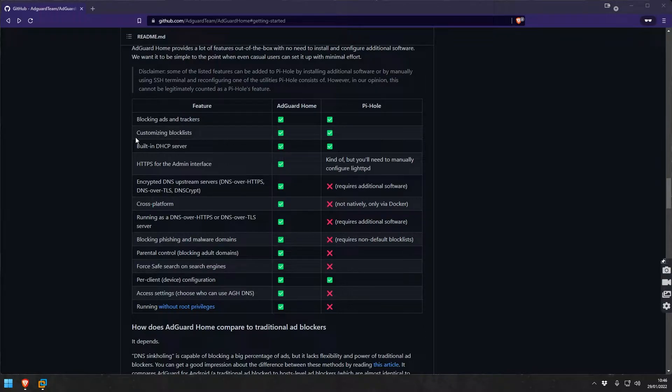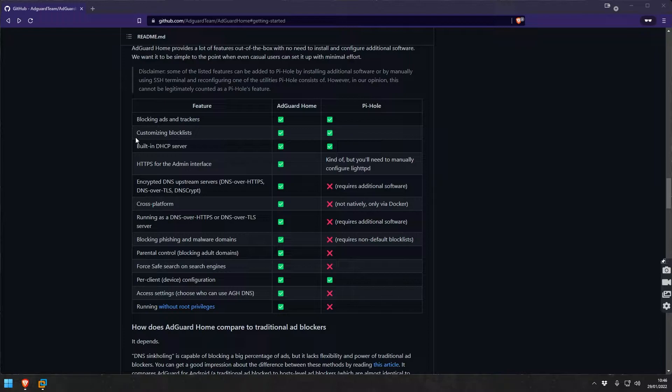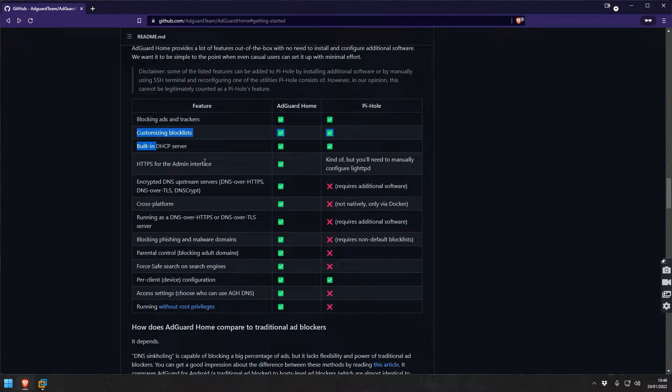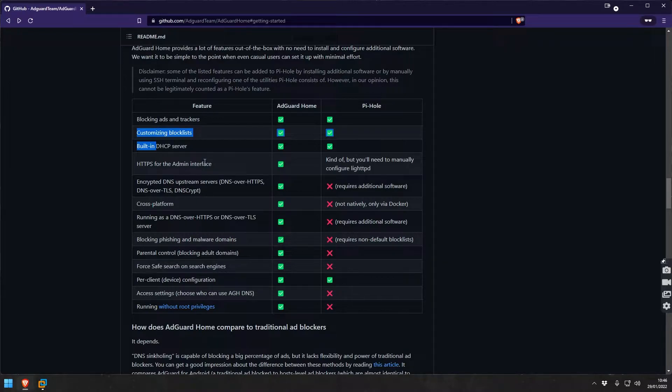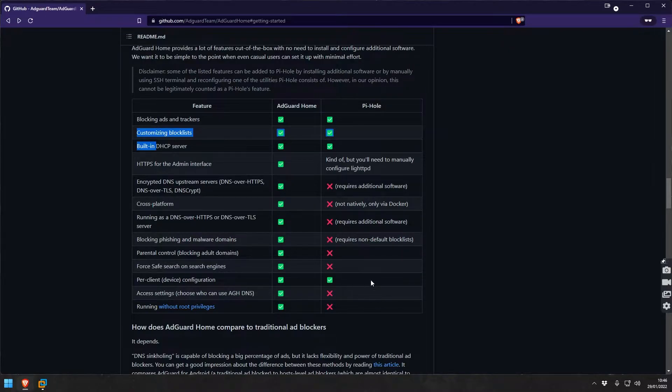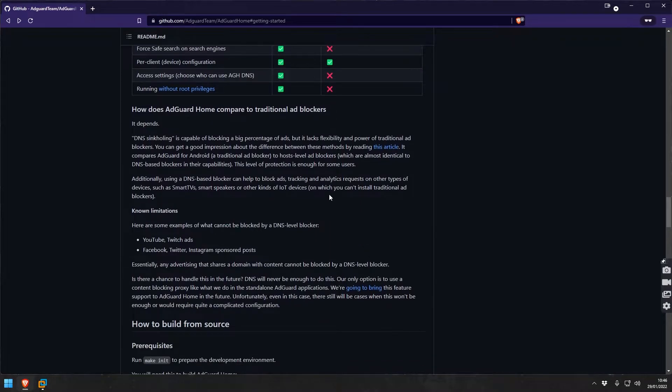Just use the AdGuard Home IP address as the DNS of your devices. It can do blocking of phishing and malware domains, it can do a little bit of parental control like adult domain stuff. You could specify it per client and device configuration for safe search on search engines.